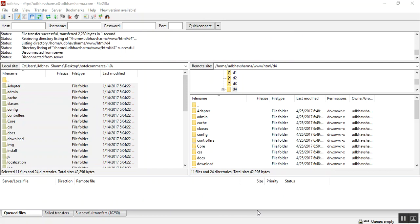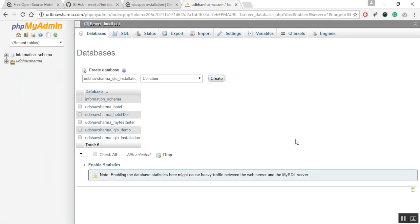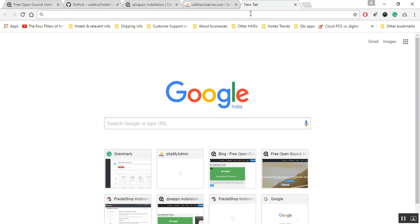Once you have uploaded the files and folders to your hosted or local server, the next step is to launch QloApps installation process. As QloApps software is built on PrestaShop, so its installation process is as similar as PrestaShop. To start the installation, access the QloApps files from the public URL. This should be the URL where you upload the QloApps files and folders.